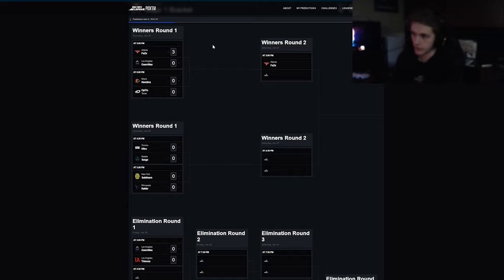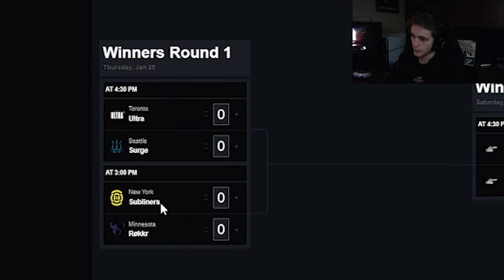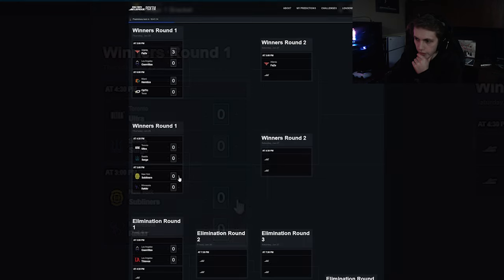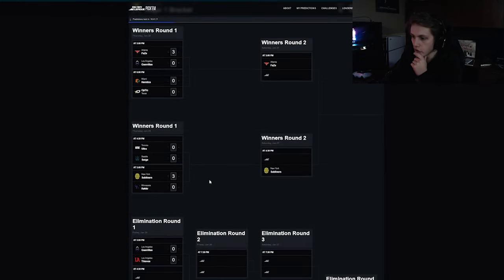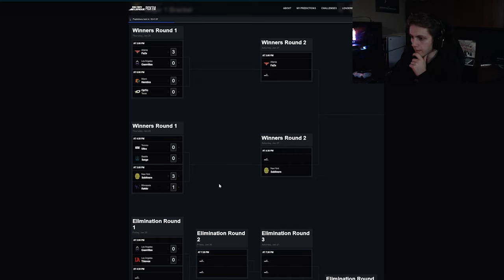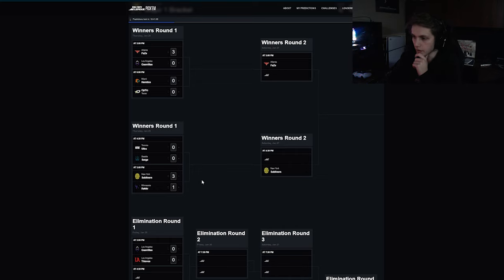So that being said we have New York Subliners versus the Rokkr. I'm going to say New York win that match. I think that goes 3-1 at the most. I don't think that goes really far beyond 3-1.